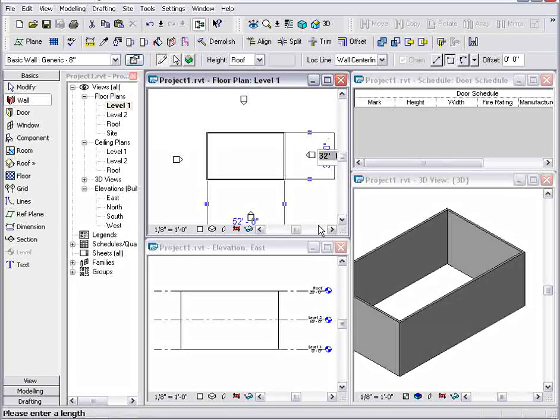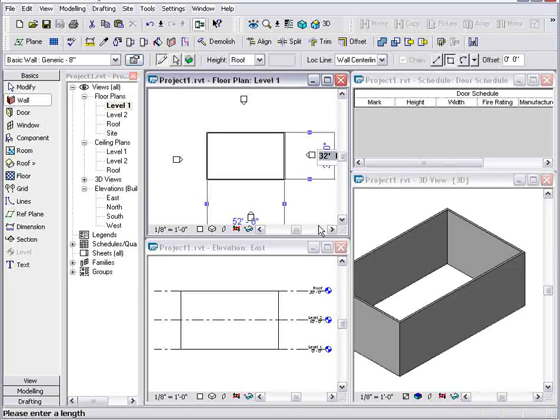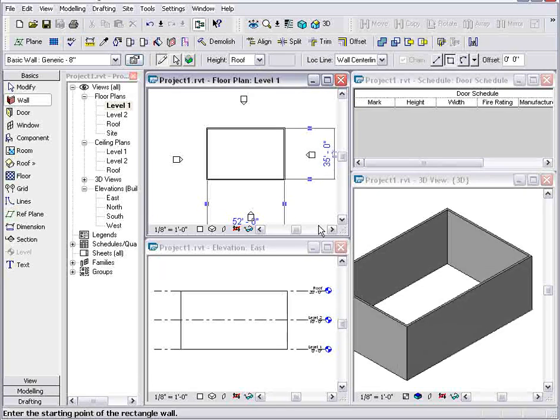Now, because Revit's a parametric change engine, I can use these temporary dimensions shown on screen to adjust the size of my building.